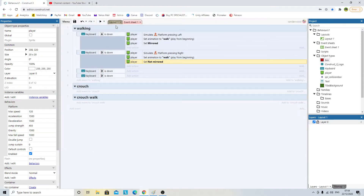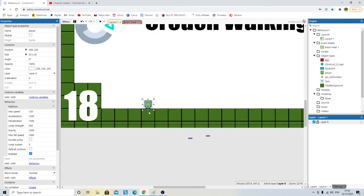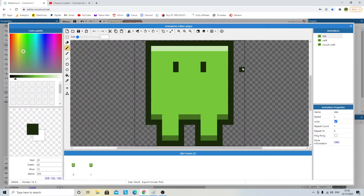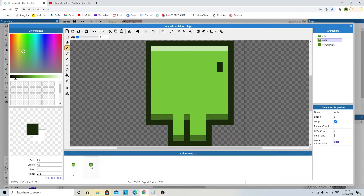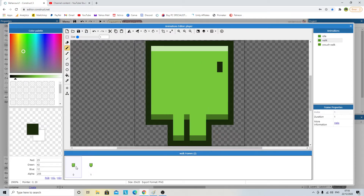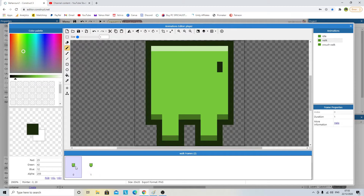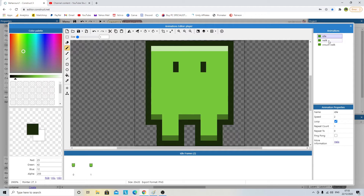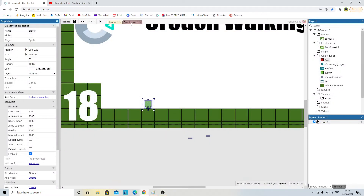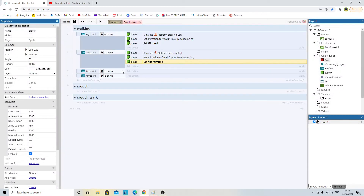It's worth pointing out - and this is a mistake I made a lot when first doing walk cycles - the frame you start with is very important. If I start with the frame with his legs open, which is the same as my idle state, it's not going to look as good. I'll show you what happens when I program in the idle state.